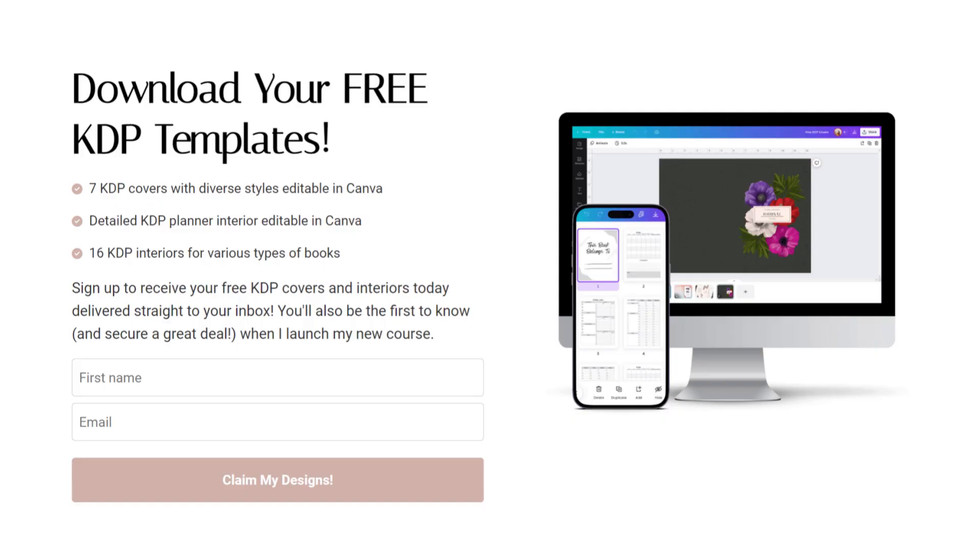Before we get into that, just a quick reminder that I am working on a course that's going to take you from zero sales to making your first 10 and then even 100. In the meantime, make sure to grab my free KDP template list by clicking the link in the description — multiple covers and interiors, most of them editable inside Canva, and totally free. Just type in your email address and they'll be delivered directly to your inbox. You'll also be the first to know when my course goes live.